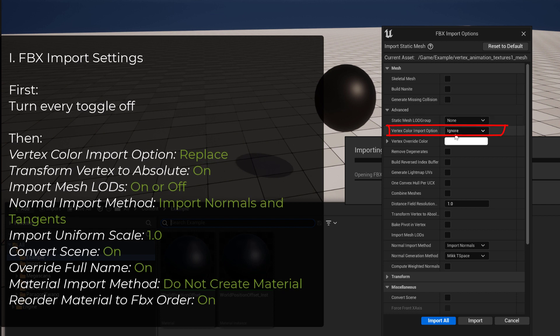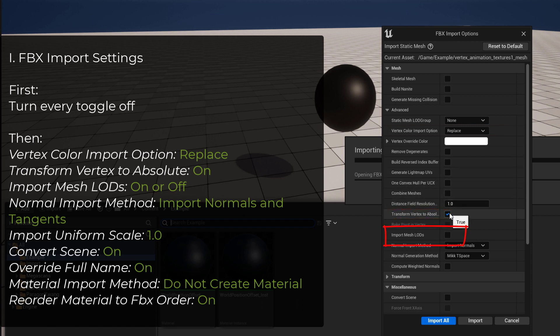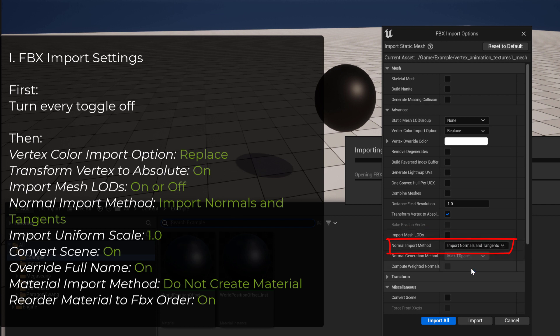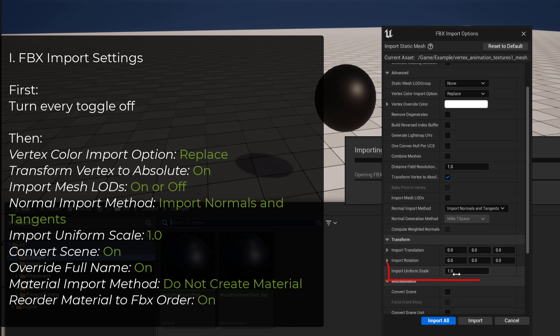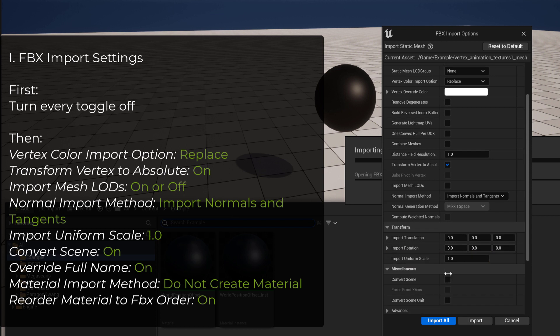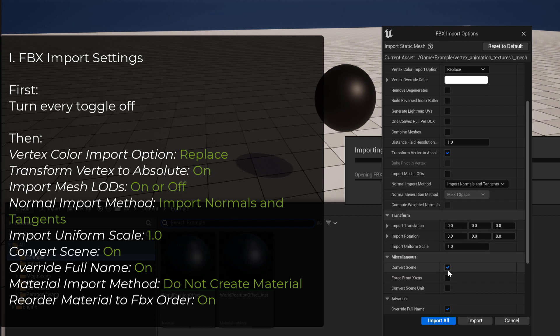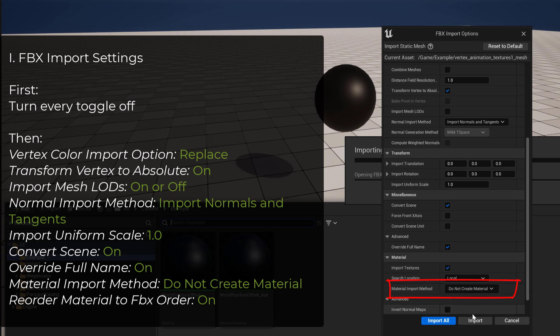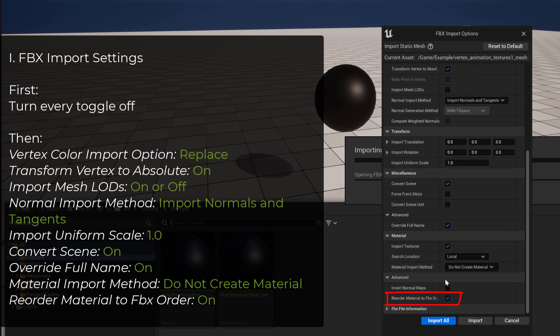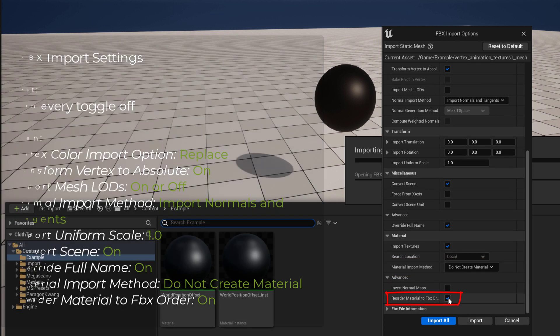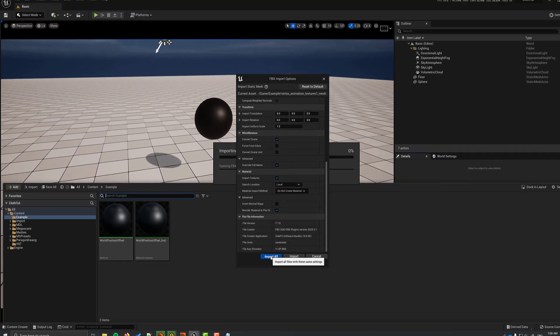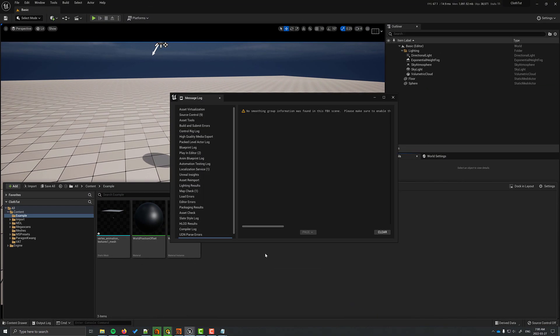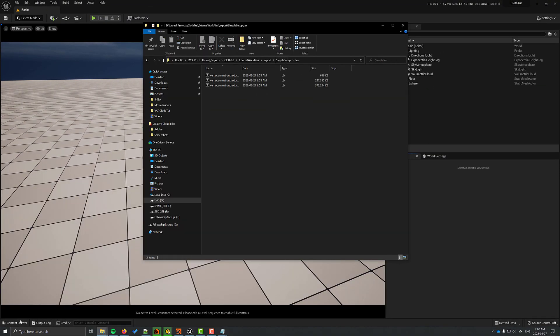The vertex color import option should be set to replace. The transform vertex absolute should be on. I don't have any LODs, so I don't need to bother with those. Normal import method should be set to import normals and tangents. Import uniform scale should be set to 1. Convert scenes should be set to on. Override full name is on. Material import method should be set to do not create material. Reorder material to FBX order should be on.